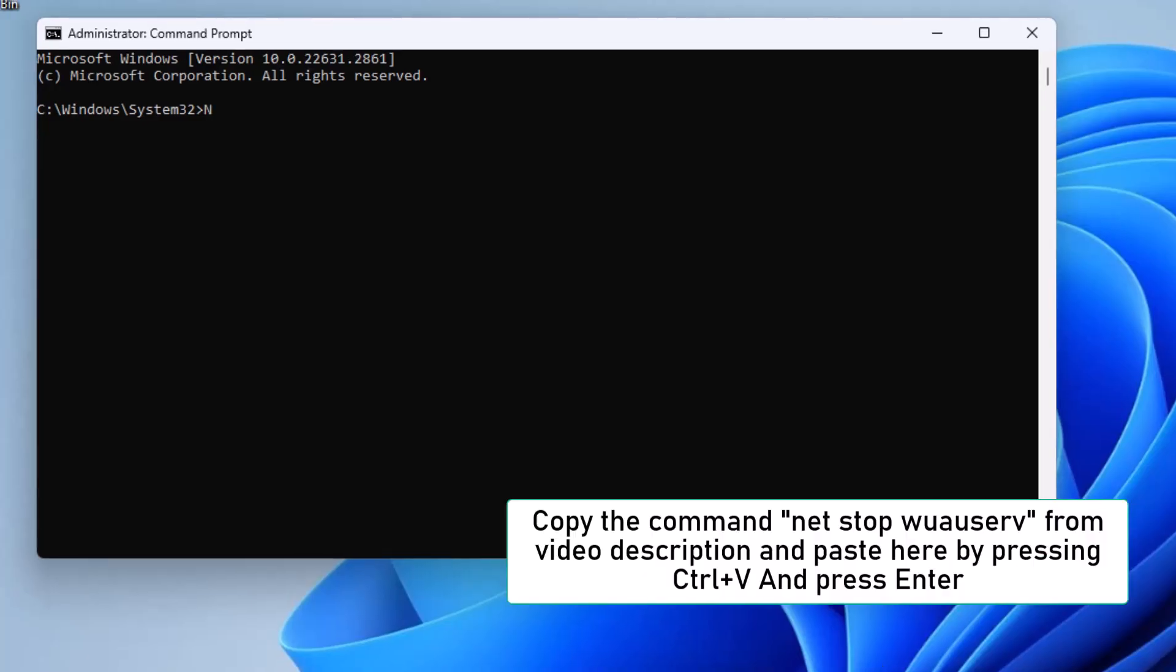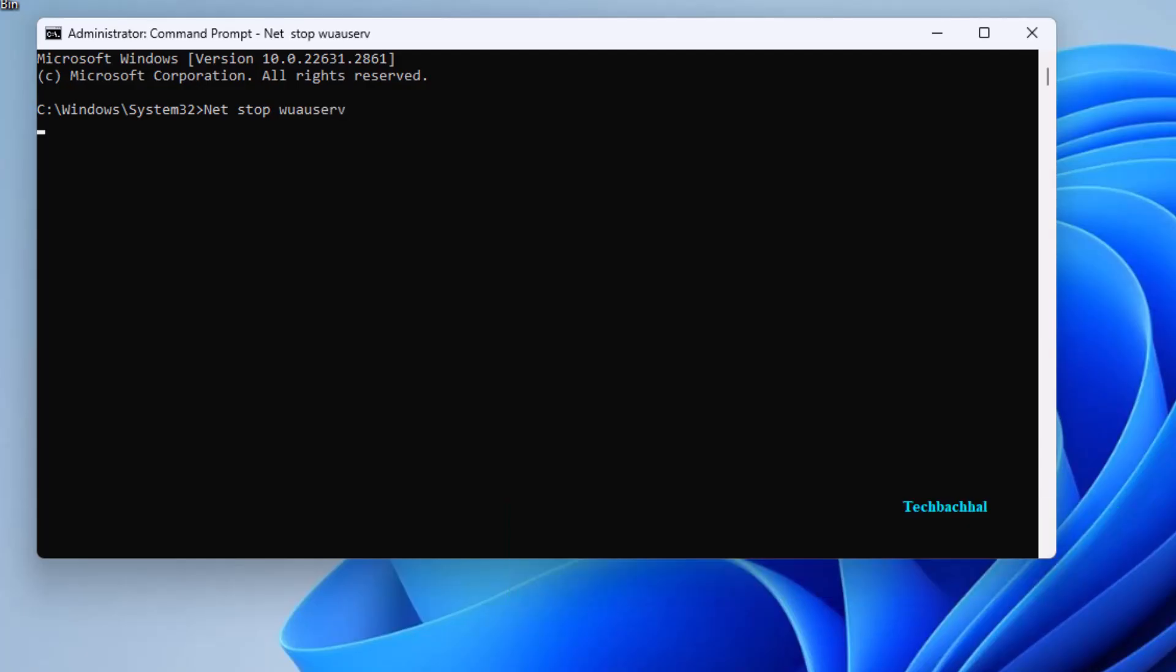Copy the CMD NET STOP WUAUSERV from the video description, paste it into the command prompt using Ctrl+V, and press Enter.